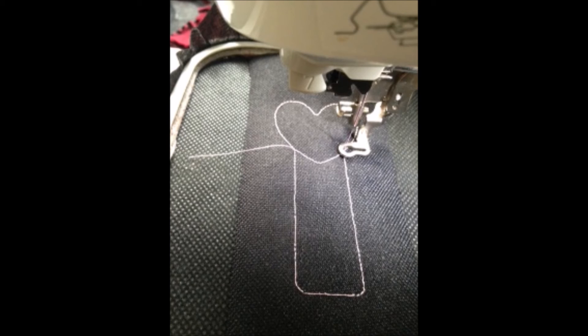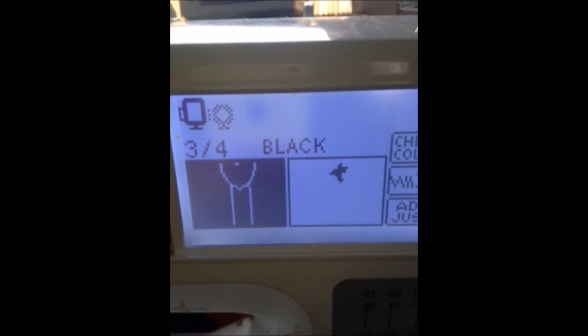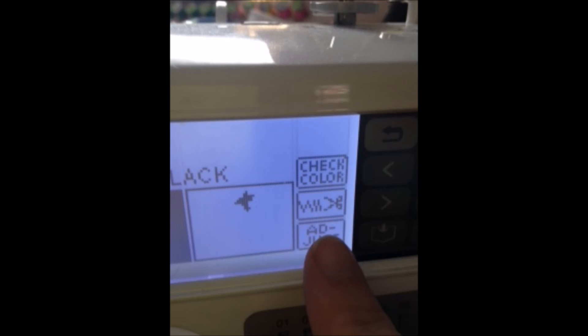But right now is where you're going to want to, don't do anything else. Don't go to step number three. This is step number two. When step number two is over, and it's stitched out your tack down, you're going to want to go into your adjustment screen, and you're going to want to skip forward to step number four, where the bird is. Don't do step number three just yet at all. So, and I'll show you in a second how to get to those screens.